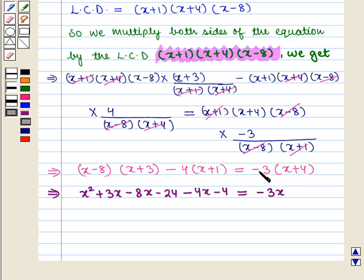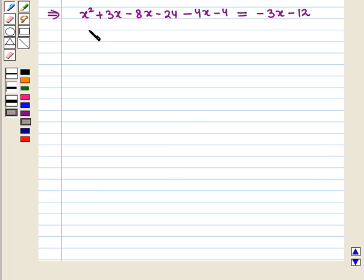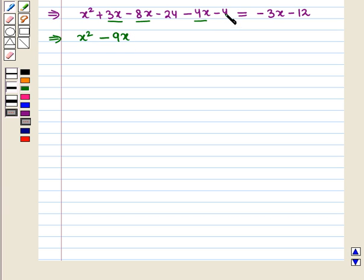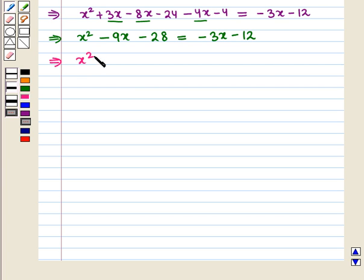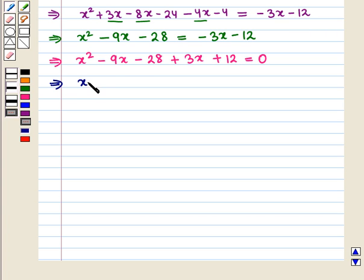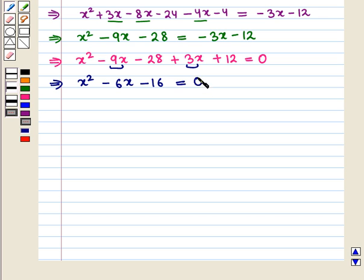Simplifying further we get x² plus (3x-8x-4x) which is -9x, and (-24-4) which is -28, equals -3x-12. This further implies x²-9x-28+3x+12 equals 0, giving x²-6x-16 equals 0.